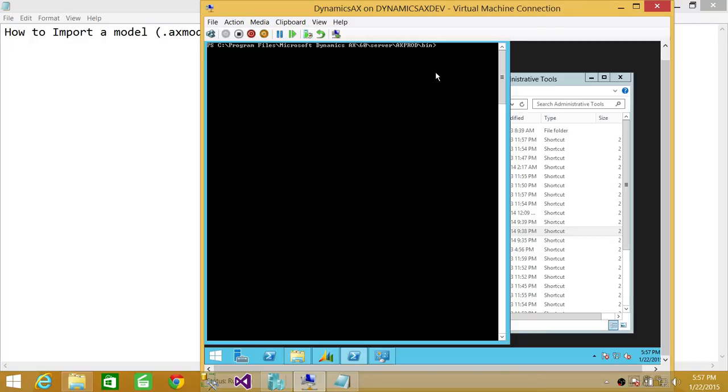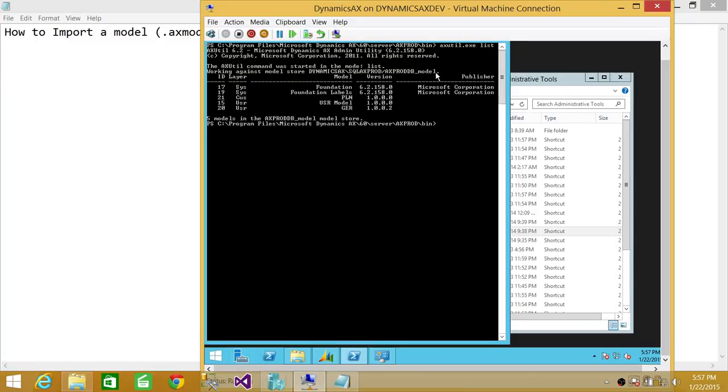So we're going to go ahead and just quickly see how many models we have right now. We're going to use axutil.exe and list. It'll give us the list of the models. Right now we have these models.